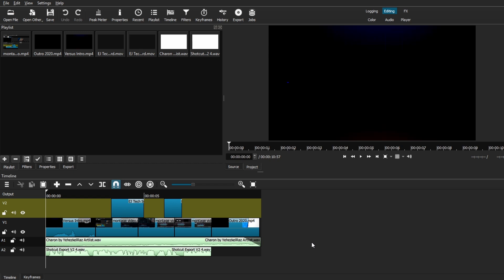So here we have a pre-edited video, nothing too crazy, and the last step is to export it.